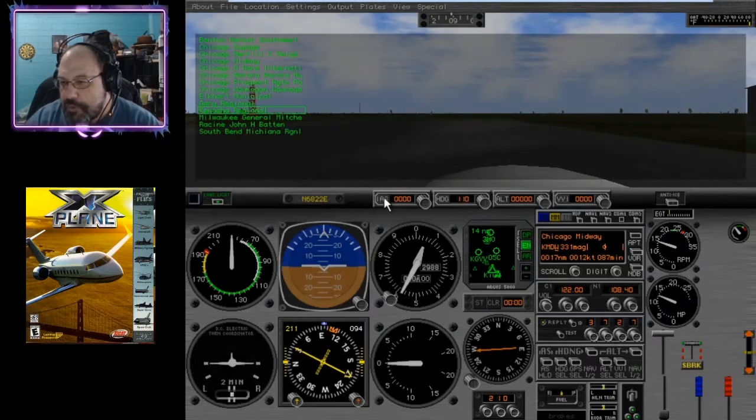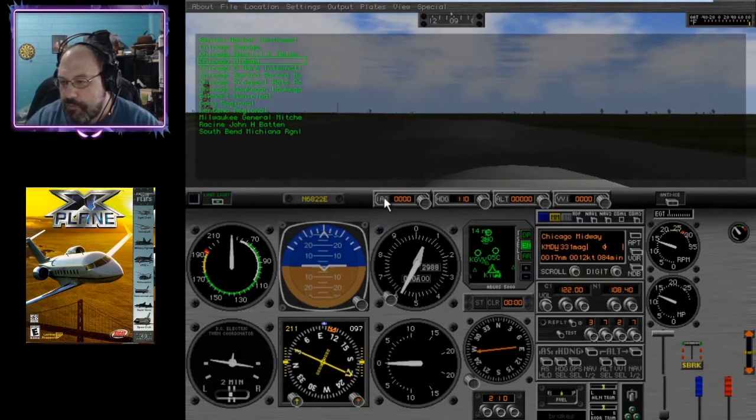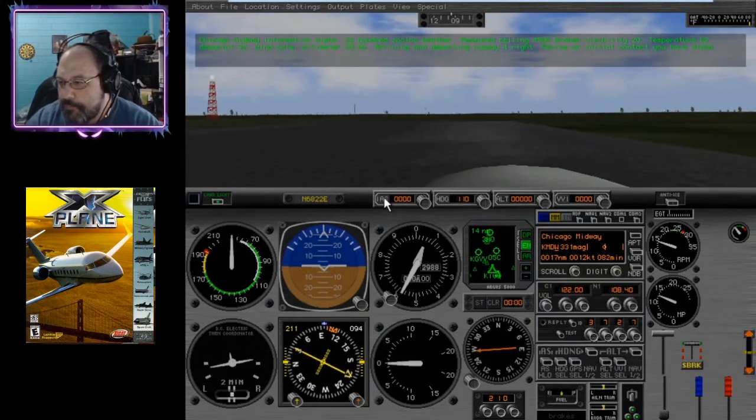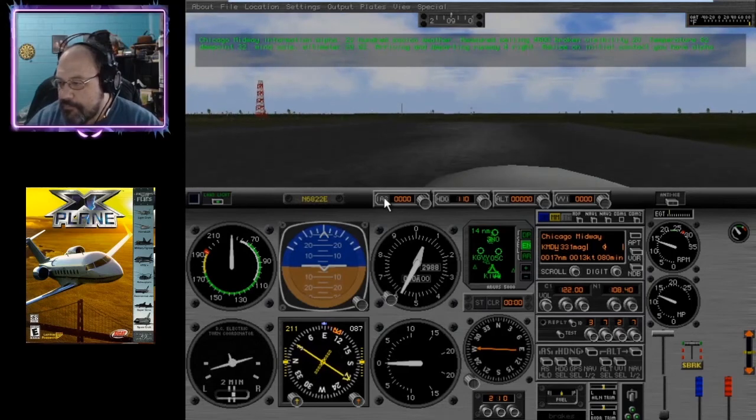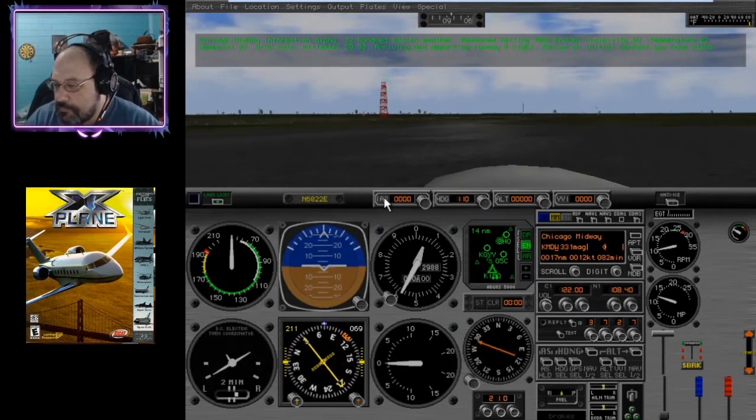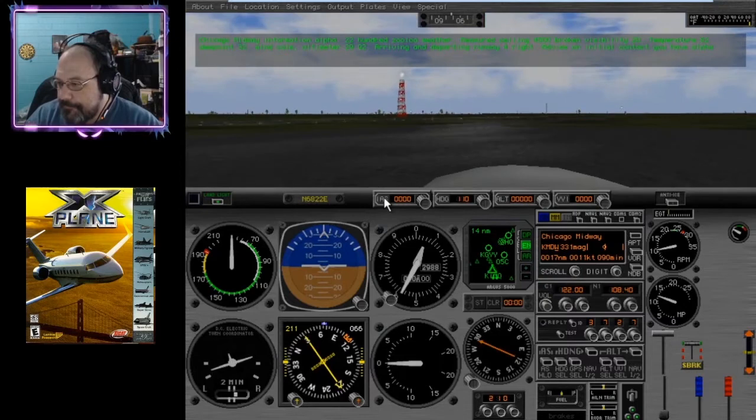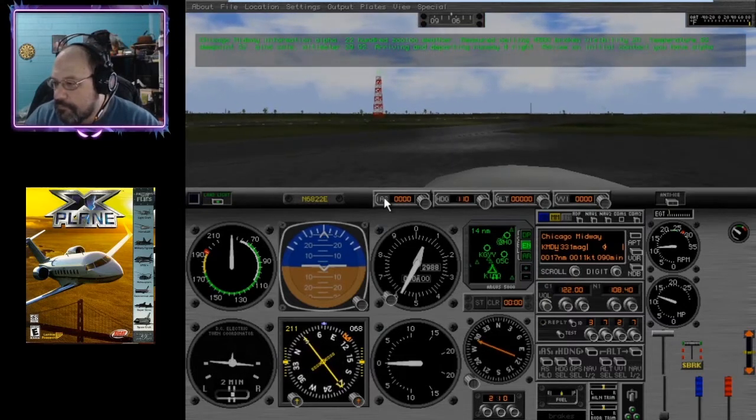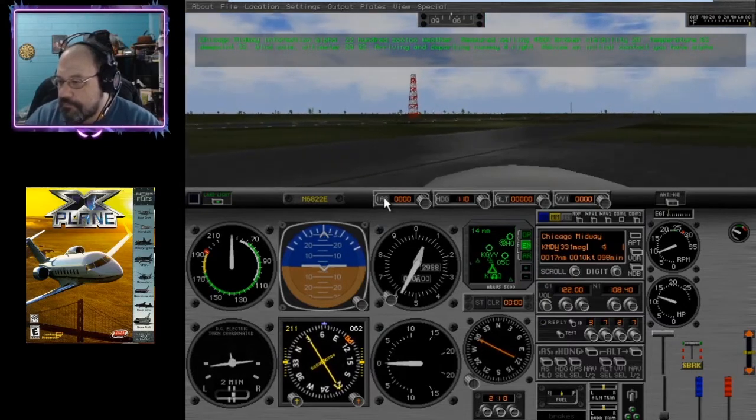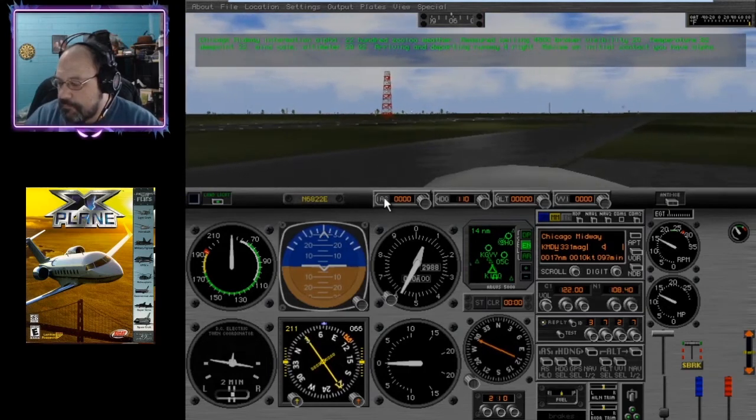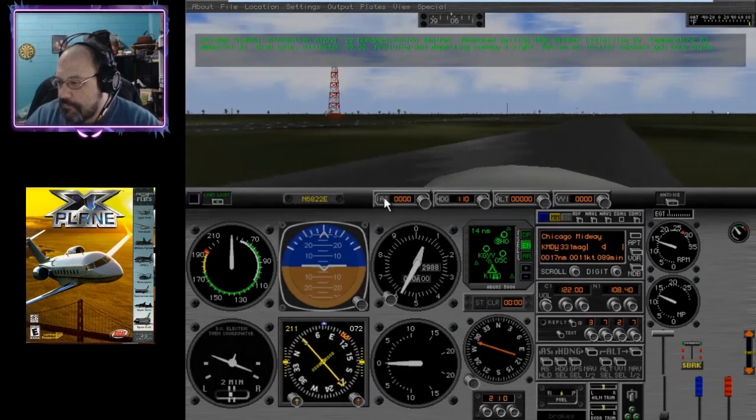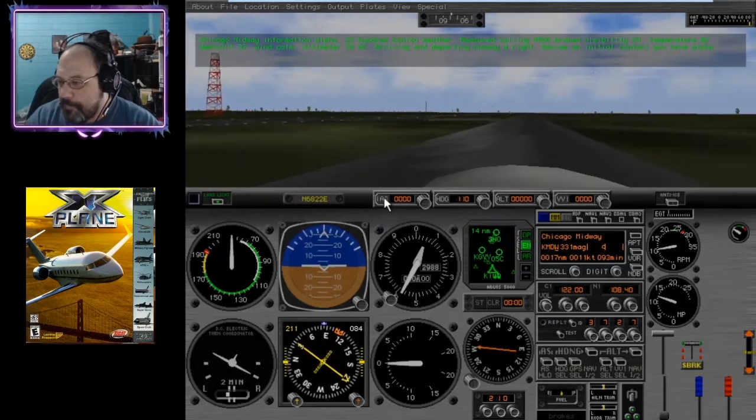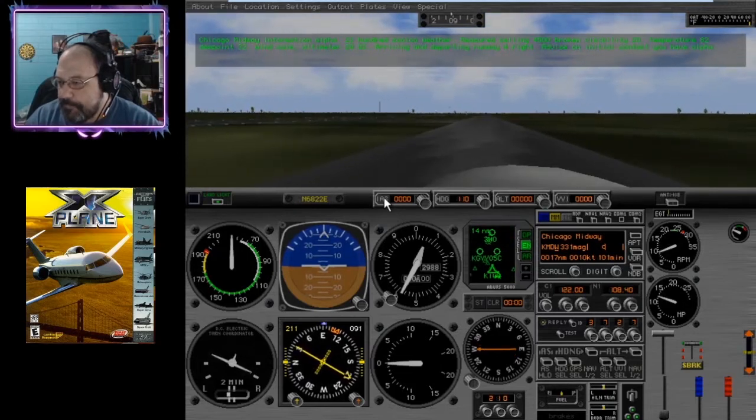There it is. Chicago Midway Information Alpha. 2200 Zulu weather. Measured ceiling 4500 broken visibility 20. Temperature 82.32. Wind calm. Altimeter 29.92. Arriving and departing runway for right. Advise on initial contact. You have Alpha.